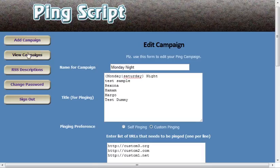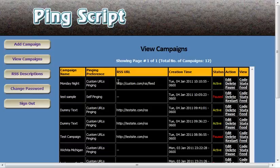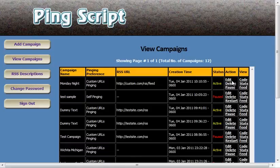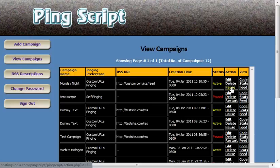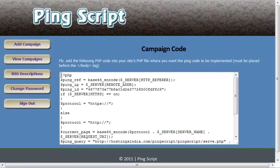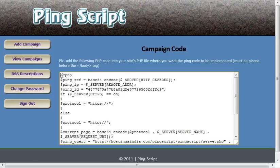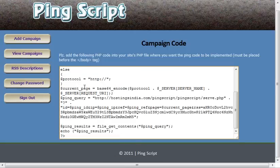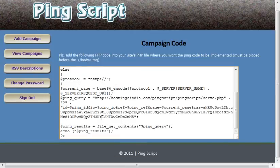So the campaign we just looked at, you can click here, edit it, you can delete it, you can pause it. Here is a code, pretty much for that campaign. What you do is you copy and paste this code onto the web page, onto the website where you want this to take place.